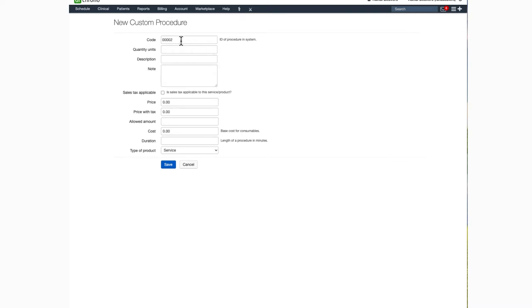For the code itself, it can be anything alphanumeric, whatever makes sense for your office. The alpha part of the code must be in uppercase letters. This field does not accept spaces, but you can use a period between words to separate them.